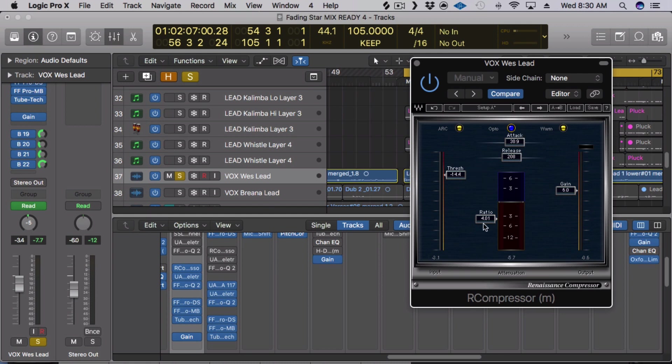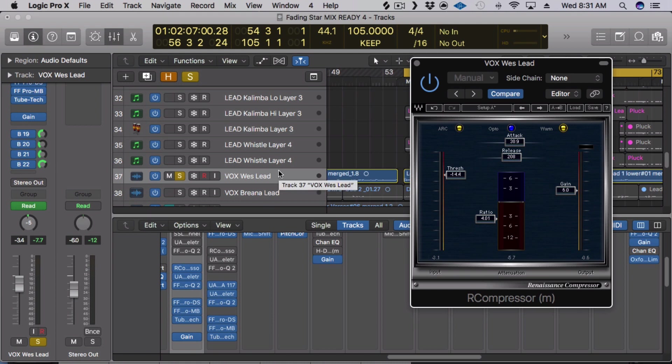And then, so really all you have to do is adjust your attack and ratio and then warm is basically the coloration. There's warm and smooth. Again, you can just adjust that to taste. So I love this one because it's very easy to use, it's very versatile and it's very transparent. That's why I love it so much.